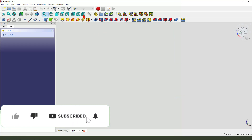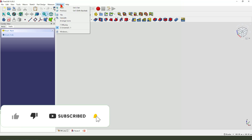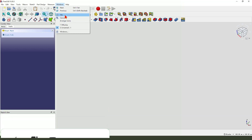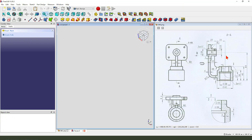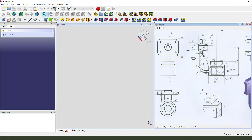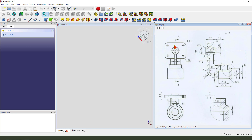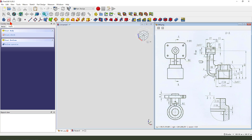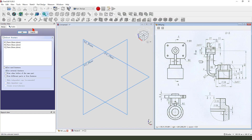Create a new file. Change the windows to Shine. Create a new body, then create a new sketch.